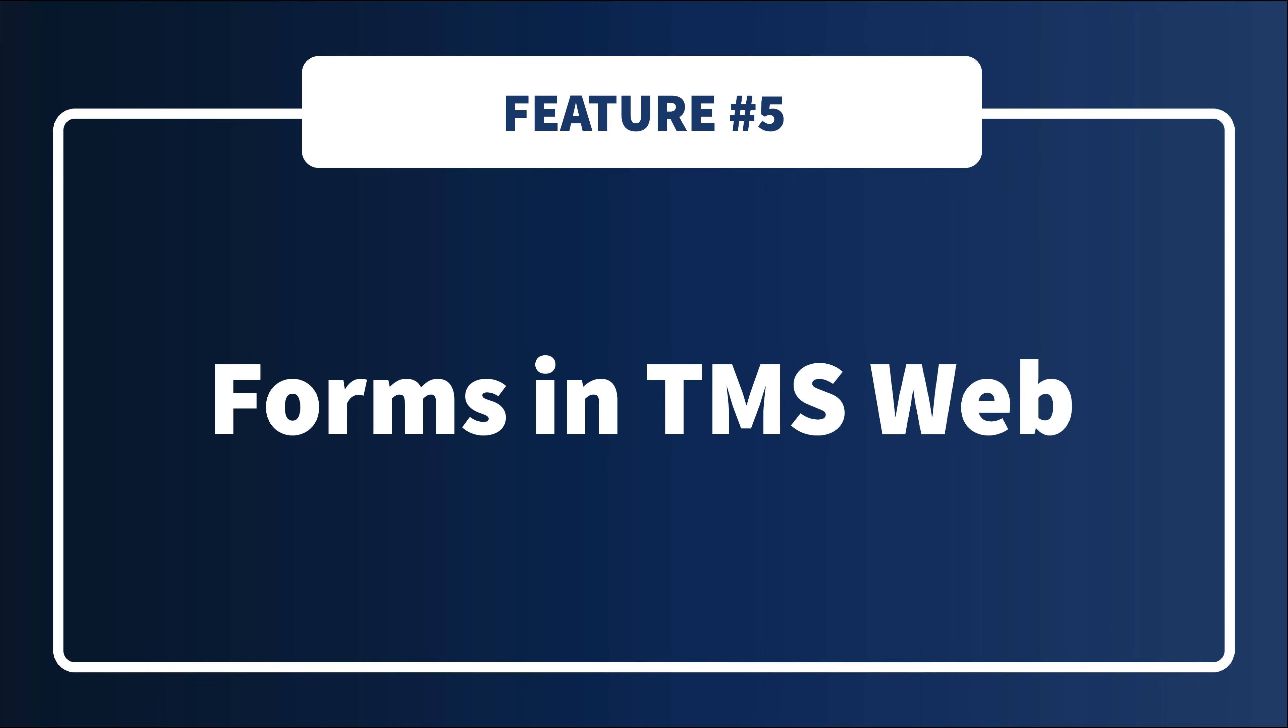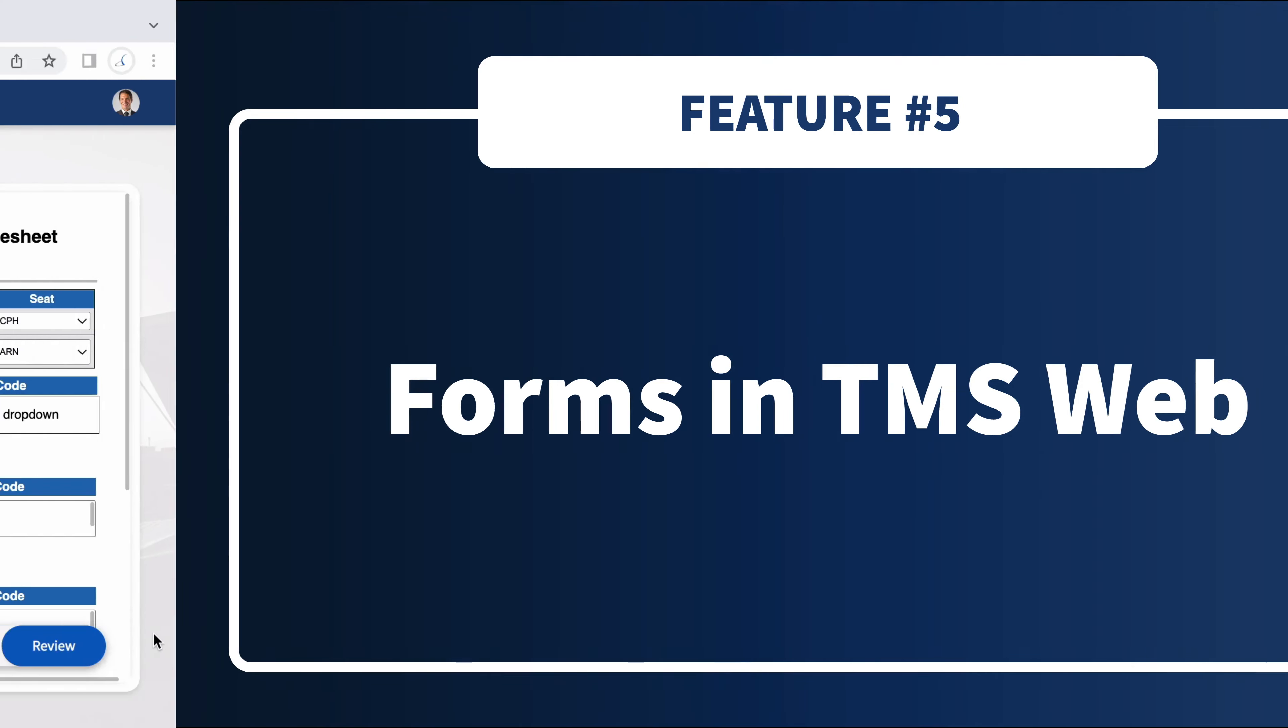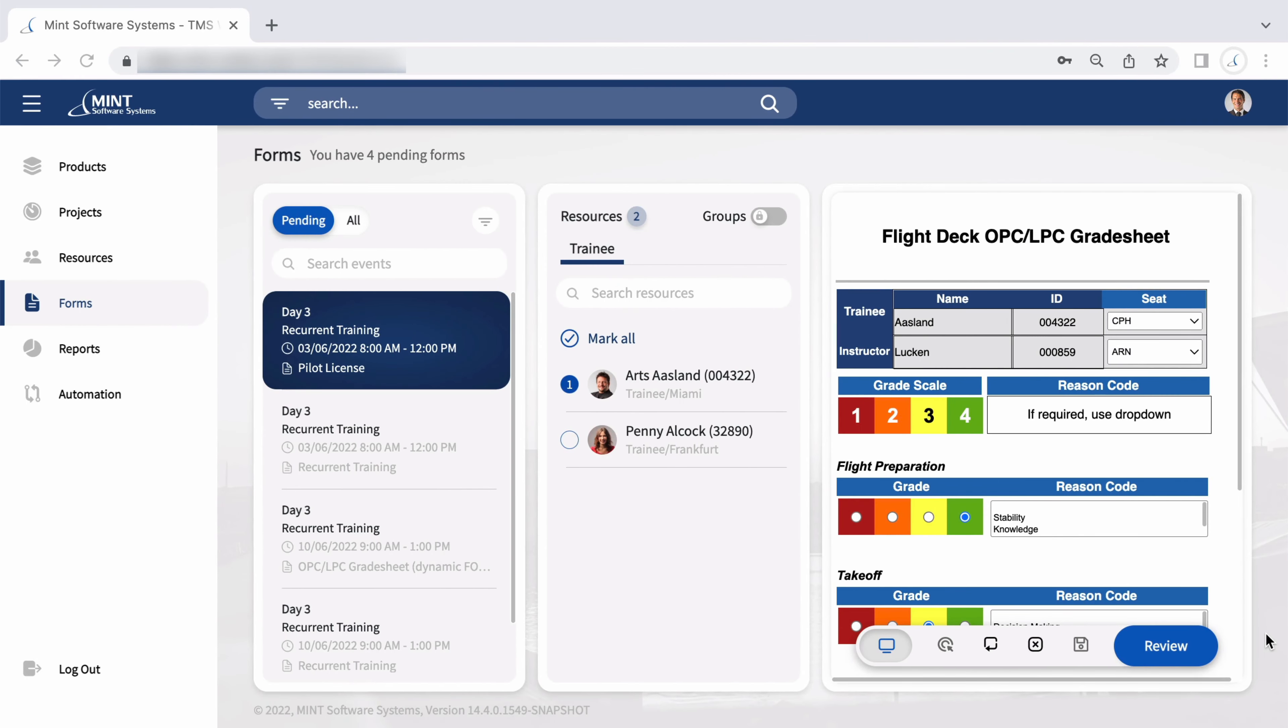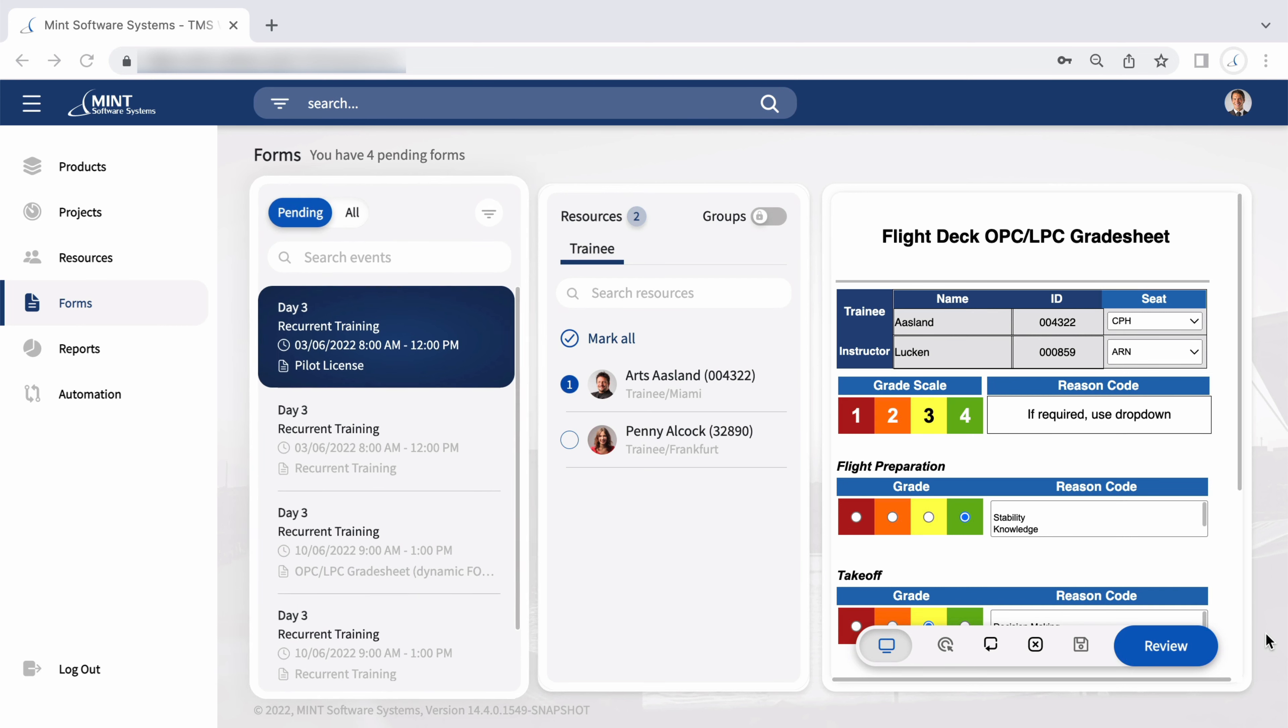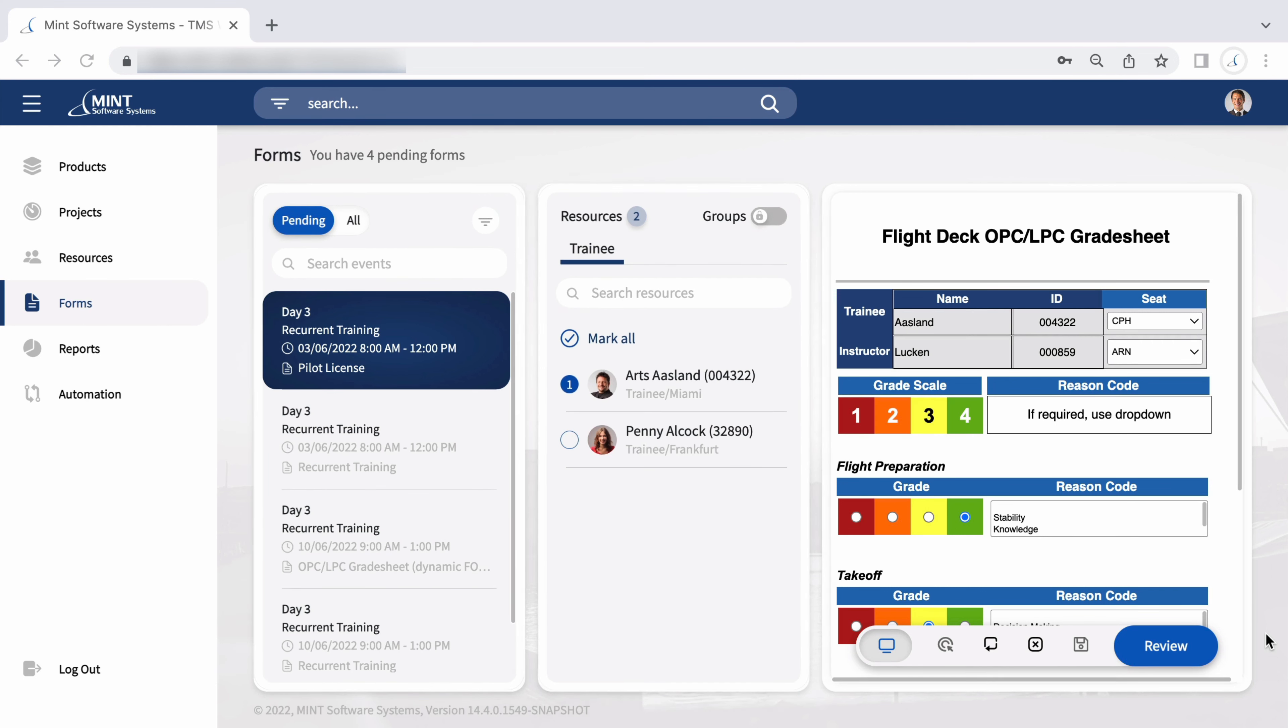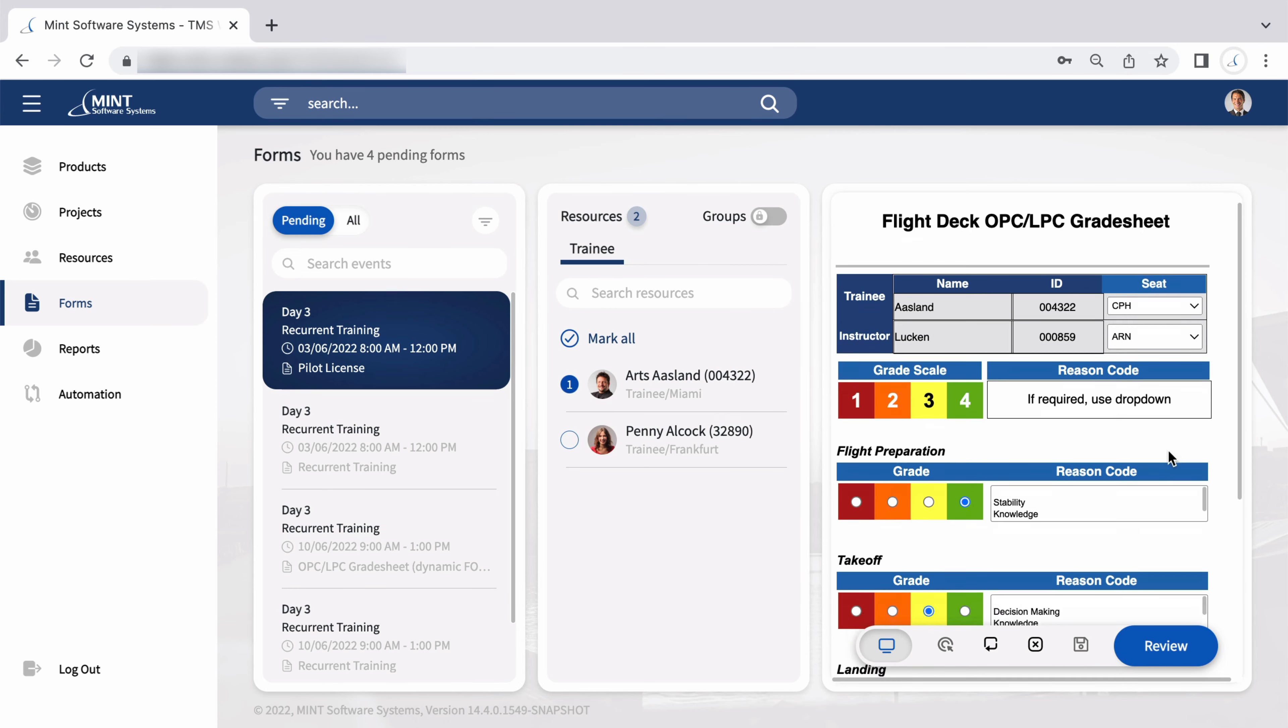Version 14.4 continues to expand upon the new Mint Portal TMS Web. One of the most exciting additions that 14.4 brings is the TMS Web forms page. The whole process of grading can be completed on one page, giving you a bird's eye view. Select an event, resources, and then fill out the form.